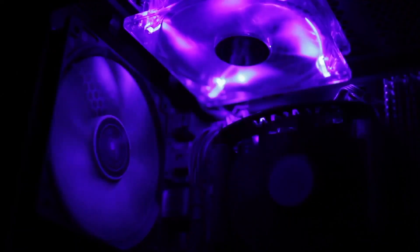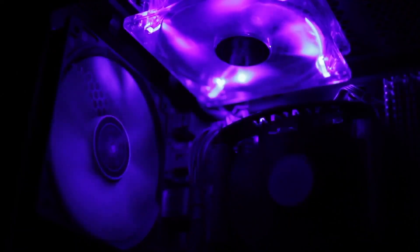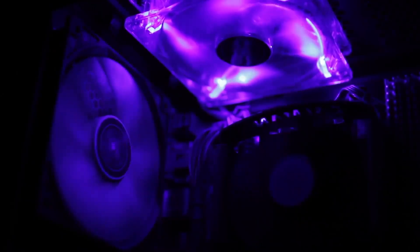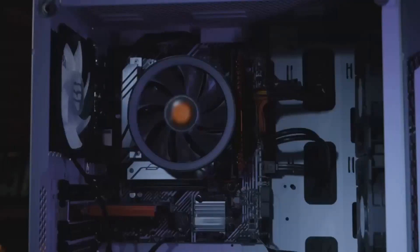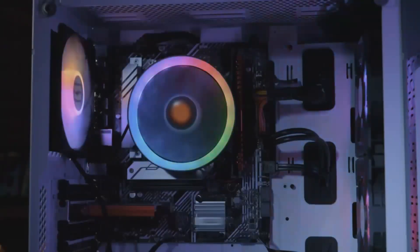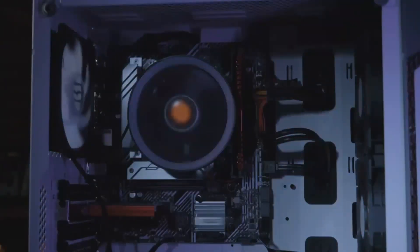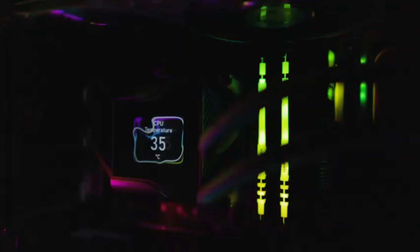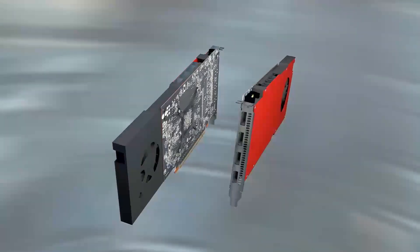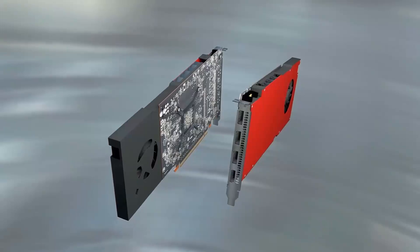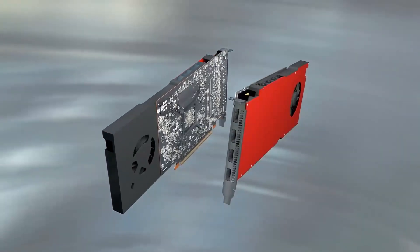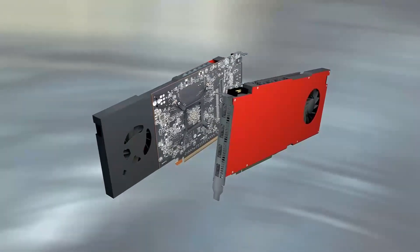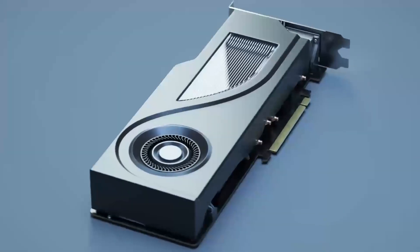Digging into the hardware, the B580 supports PCIe 4.0, which ensures faster data transfers with compatible motherboards. It's also equipped with modern display outputs like HDMI 2.1 and DisplayPort 1.4a, which are essential for higher refresh rates and resolutions.